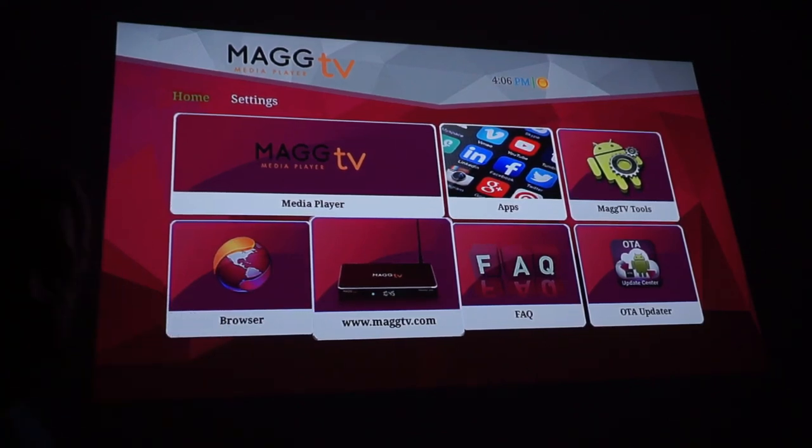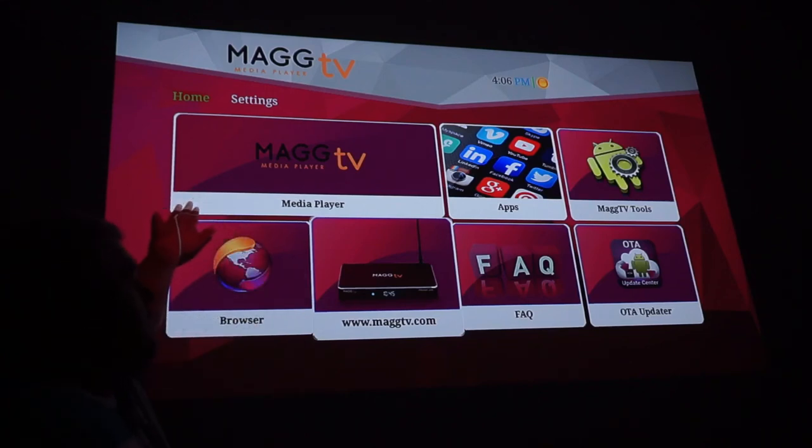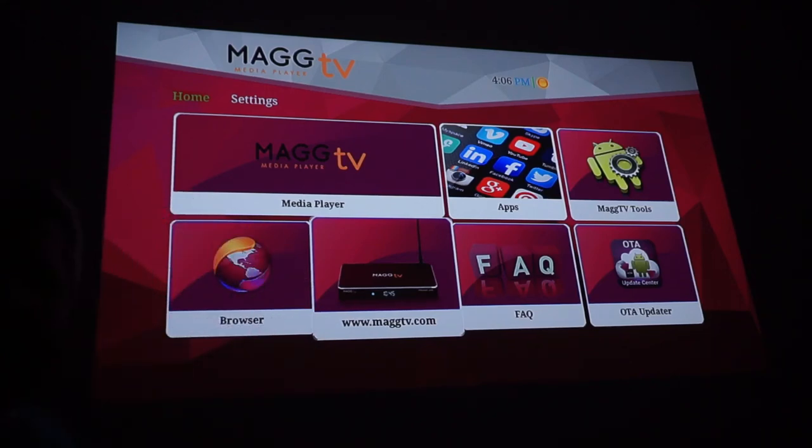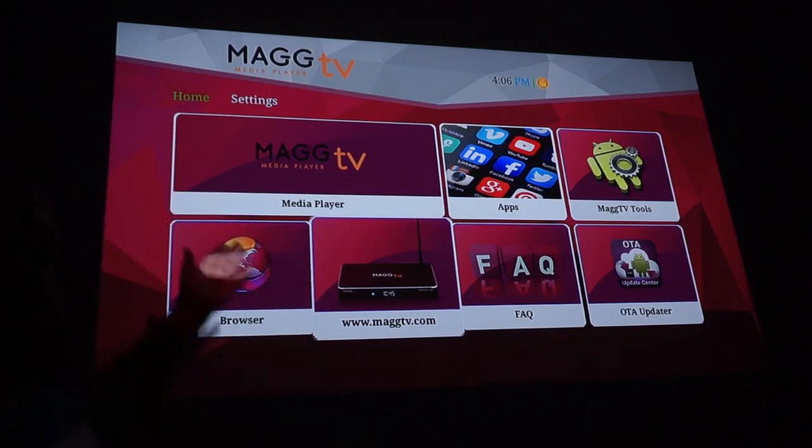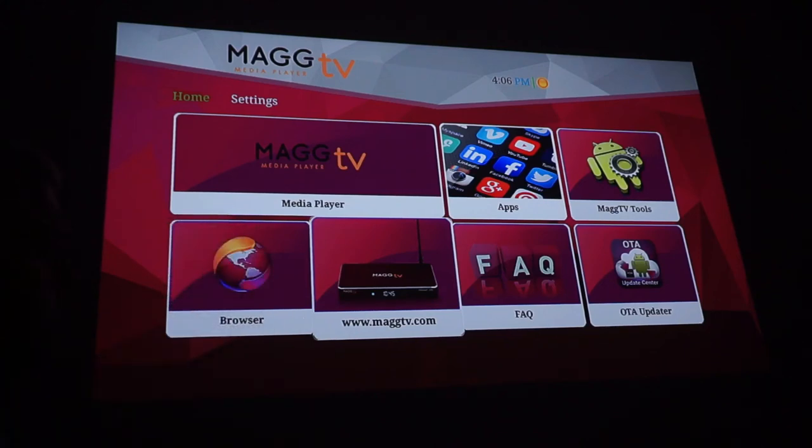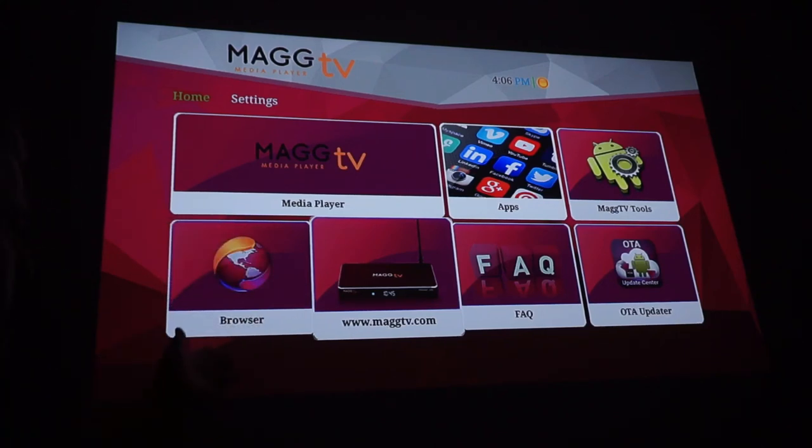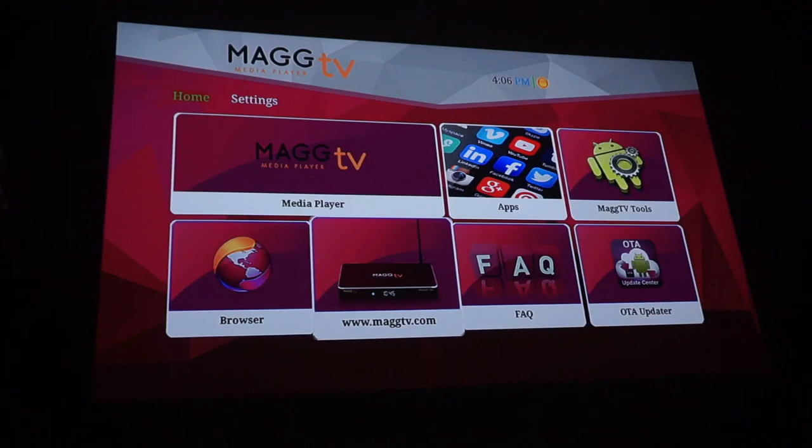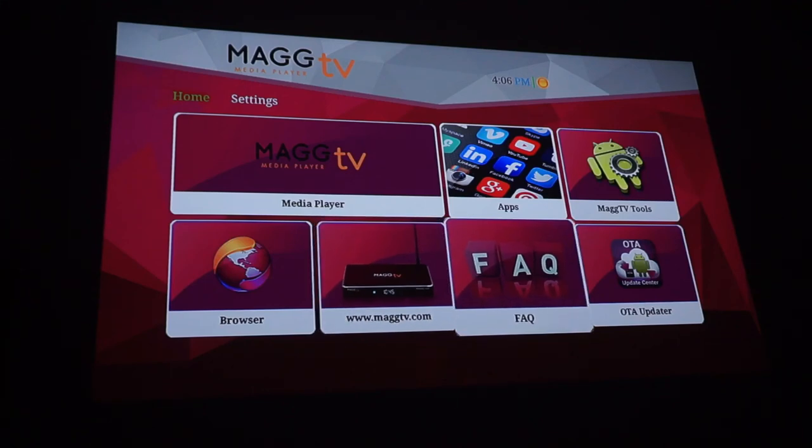Like I said I will be doing a walkthrough of the media player probably in the next video. Because I'm pretty sure you've got to install that one. Your magtv.com if you want to go to their website and check stuff out. You can.